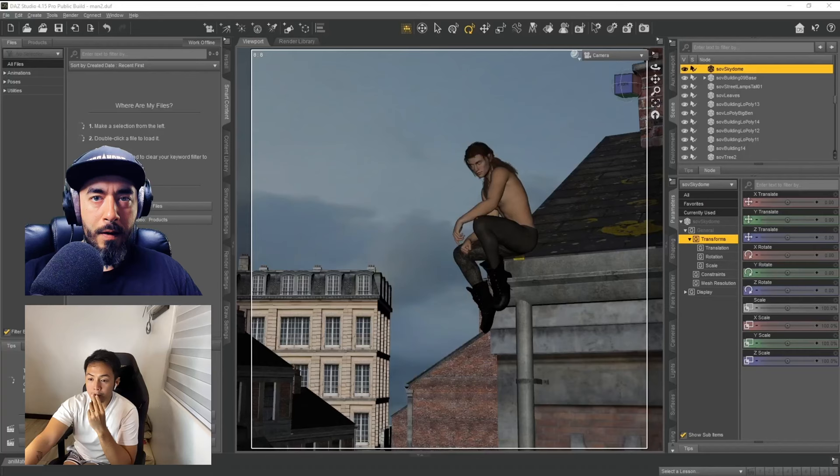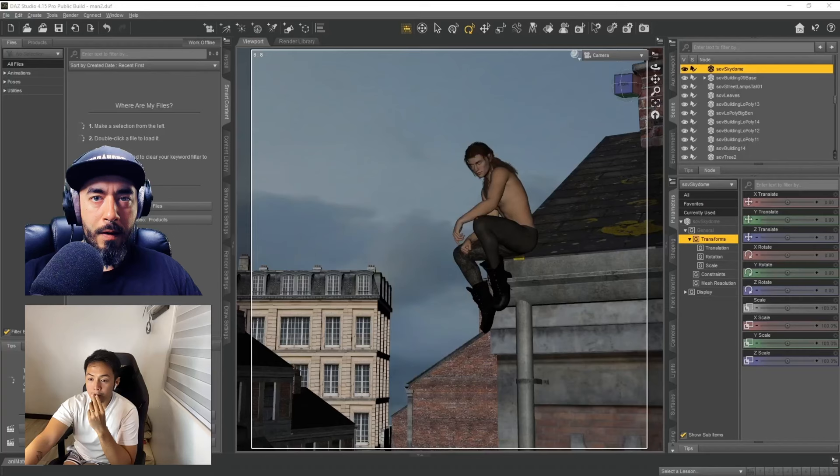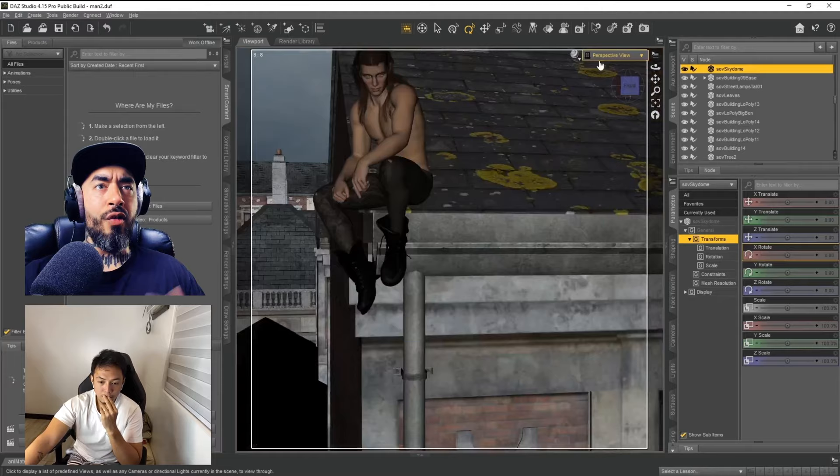We've got a special treat for you today — we have Christian Bentolan, the cover Jedi, the Filipino phenom, the one and only. He's here today to show you how he combines DAZ with Photoshop to create book covers. So without any further ado, let's jump in and see the work in progress. Christian, can you explain what's going on on the screen here today?